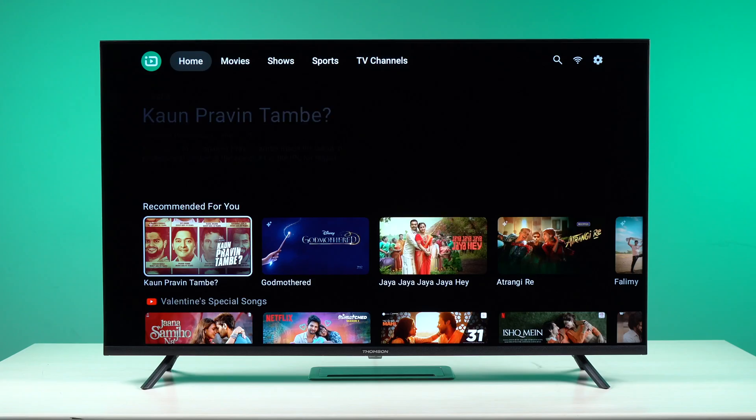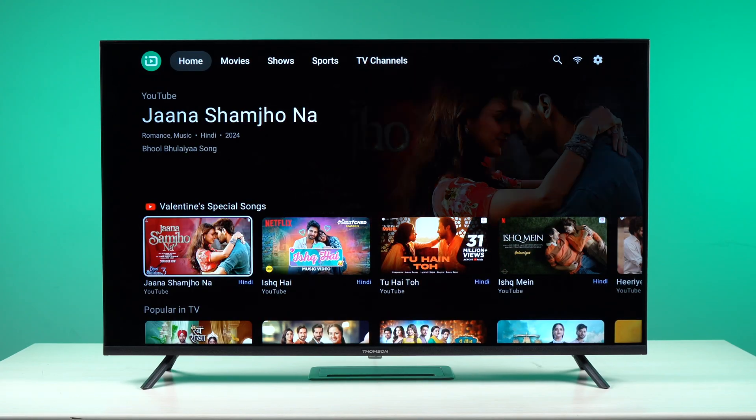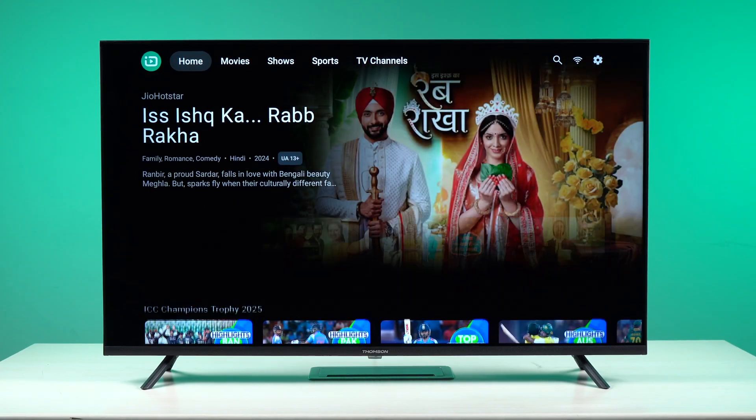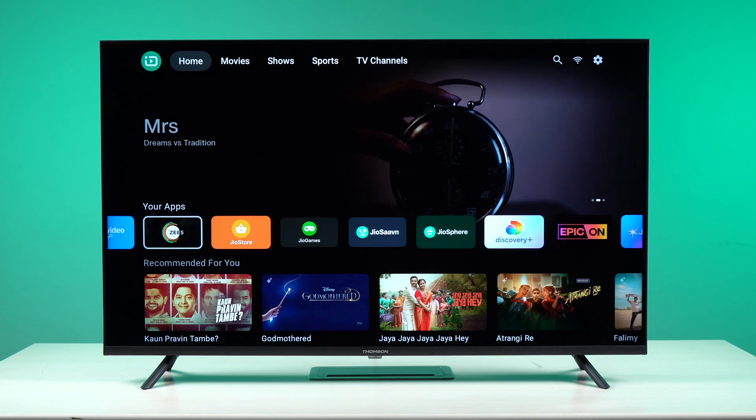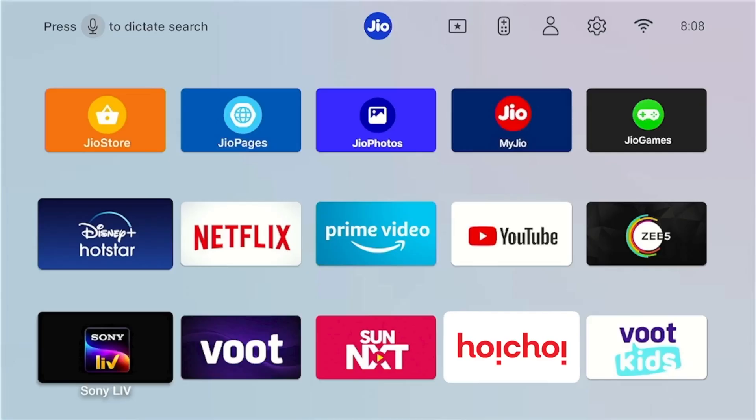Jio TeleOS recently debuted with Thomson Jio TV and we hope more Jio TeleOS TVs are on their way. We recently reviewed the Thomson Jio TV and noticed that most popular apps are supported on the platform, but if you need a particular app that's missing, you can always sideload it on the Jio TeleOS TV. Sideloading is not available on the Jio setup box where Jio has blocked debugging options, but you can still do so on the TeleOS TVs using a few simple steps. In this video I'll walk you through all the details.